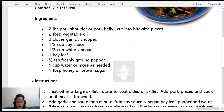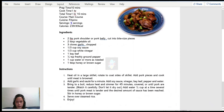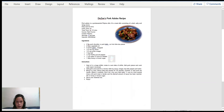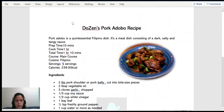The watermark is now reflected at the back of the recipe.